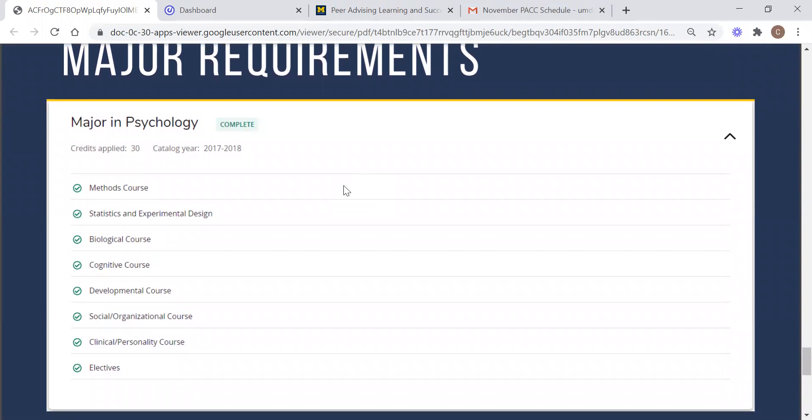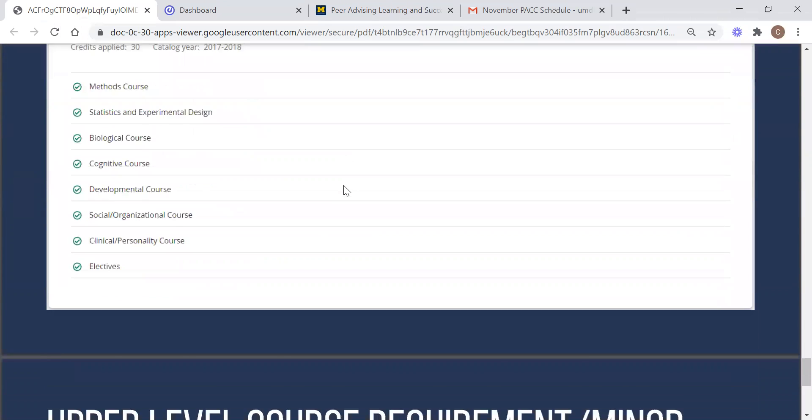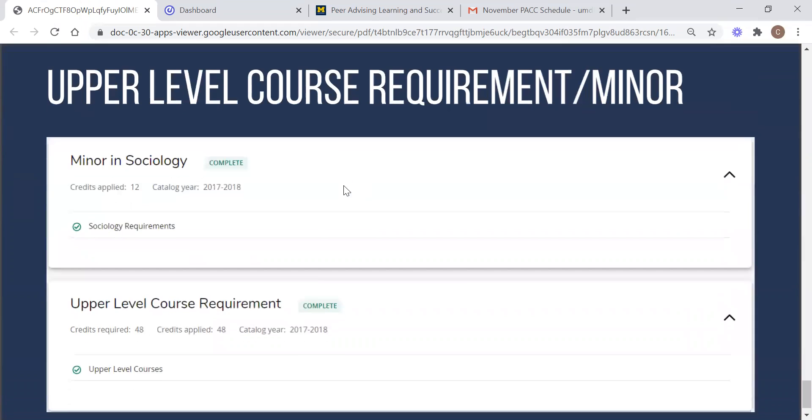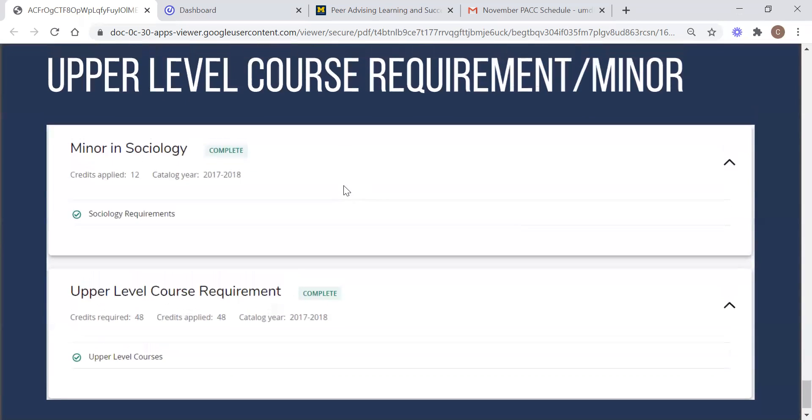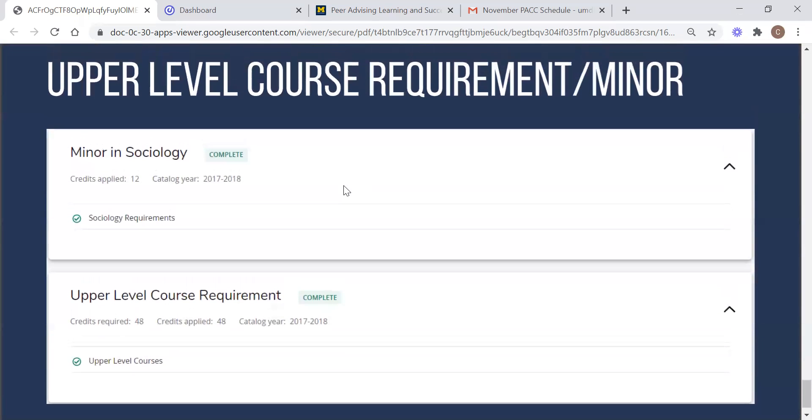Finally, we conclude the audit with the requirements for a minor should you declare one, in addition to your upper level course requirements. The upper level course requirements can be satisfied by any upper level course, even ones that you take specifically for your major or minor. This is not an independent set of courses that you need to take like the Dearborn discovery core courses. It is just a different requirement essentially grouped in with your existing degree plan.